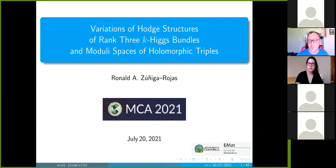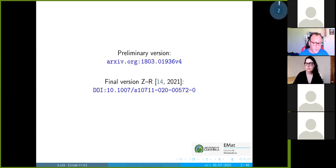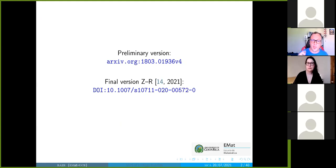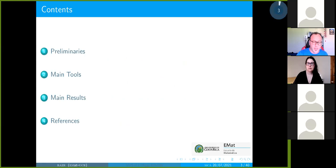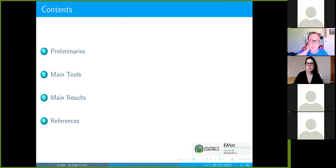I will talk about variations of Hodge structures and rank-three Higgs bundles on the moduli space of rank-three Higgs bundles, and of course the relation with the moduli spaces of holomorphic triples. There is a preliminary version of my work on the archive and a final published version in Geometriae Dedicata. My plan for today: I'll present some preliminaries — which Ruxandra has already covered — and then the tools I built to obtain my main results.